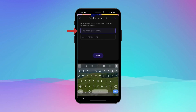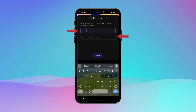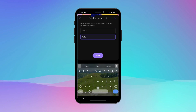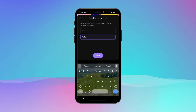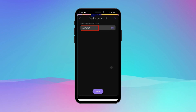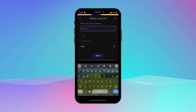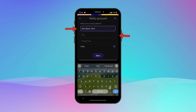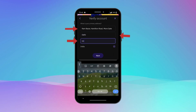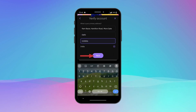Enter your first and last name according to your government-issued ID and tap on Next. Select your date of birth and tap on Next. Enter your address, city, and postal code and tap on Next.